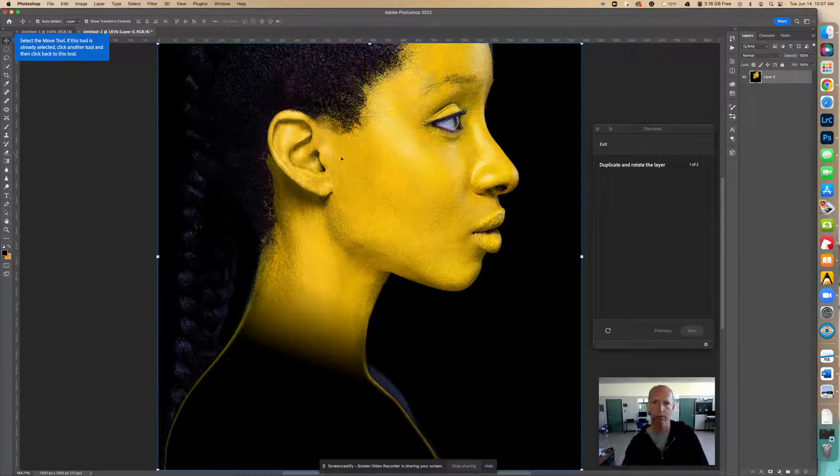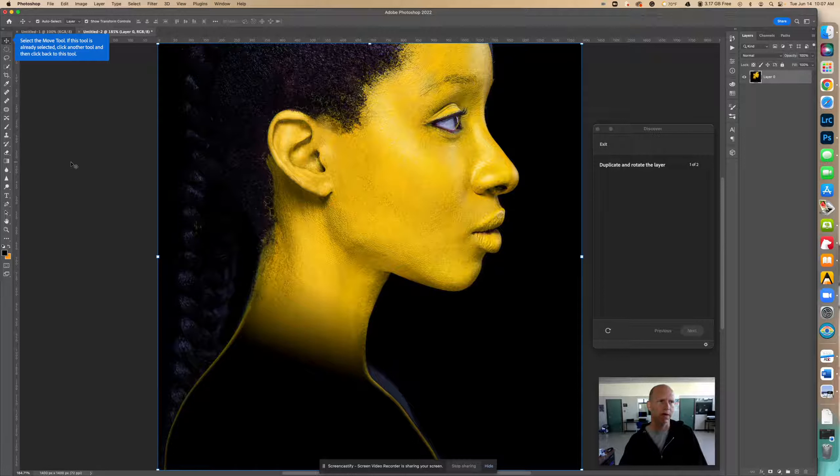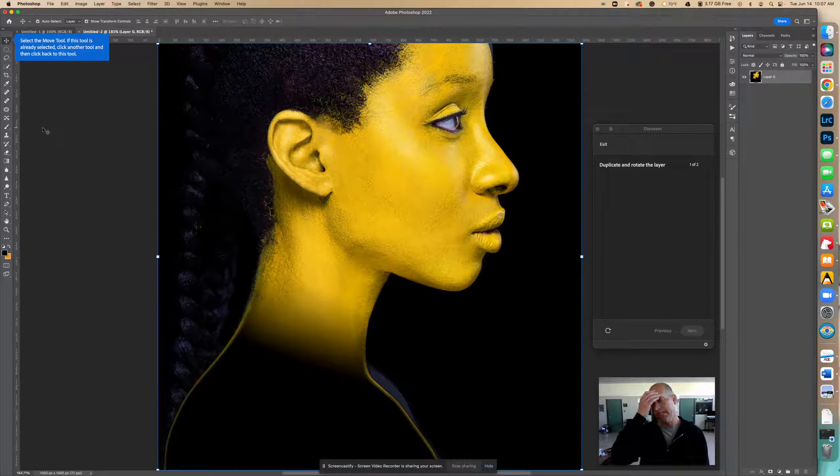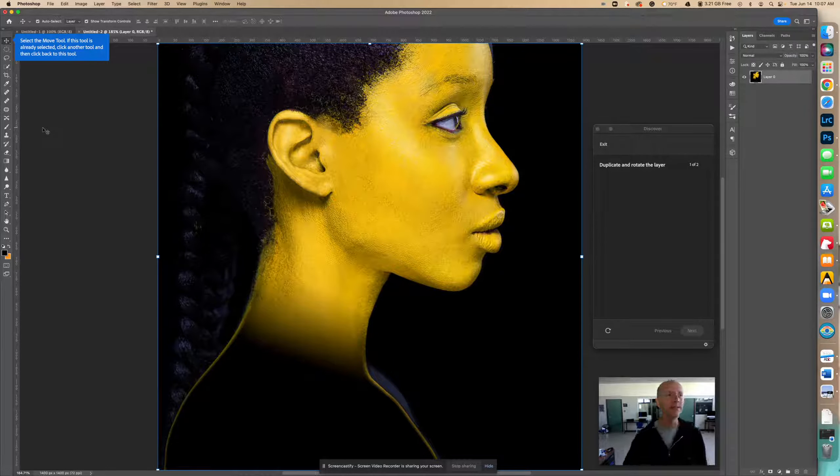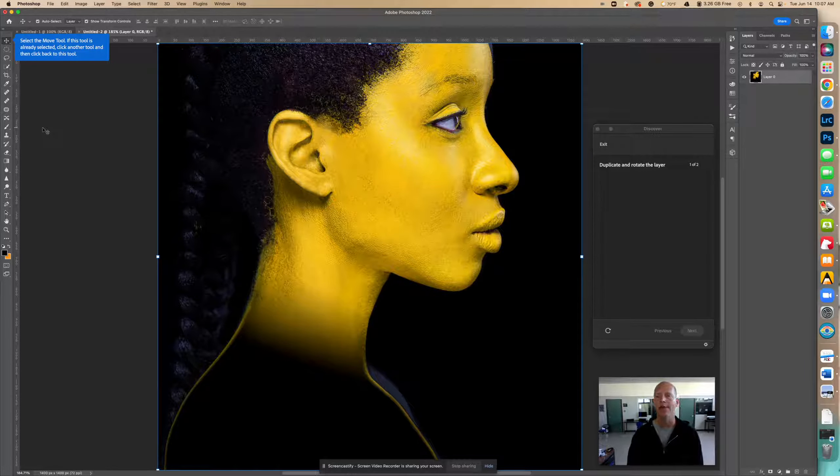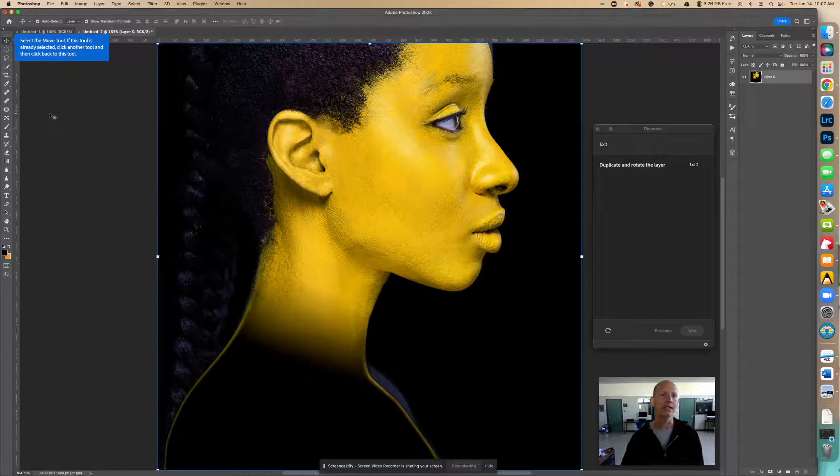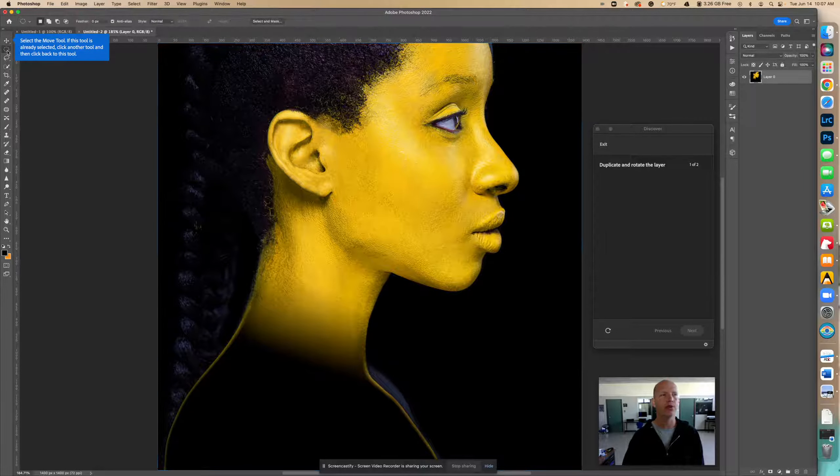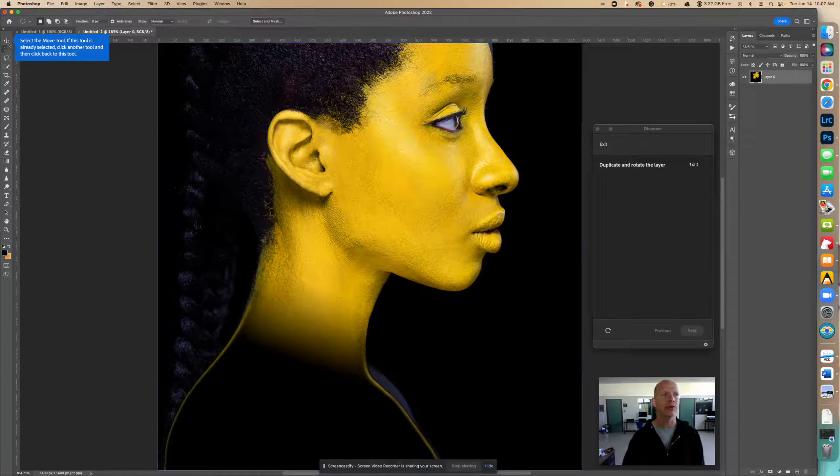So now right here it wants me to select the move tool. Since that's already selected, I need to click on another tool and back into the tool that way it will know that I actually selected it. Otherwise Photoshop doesn't know.